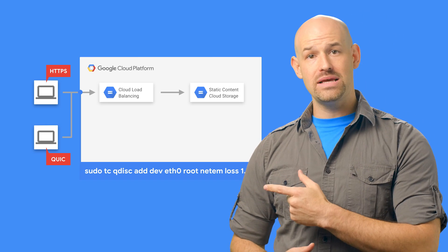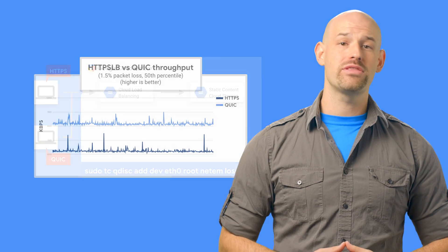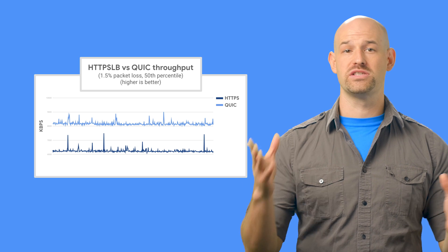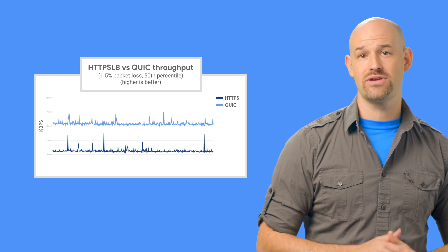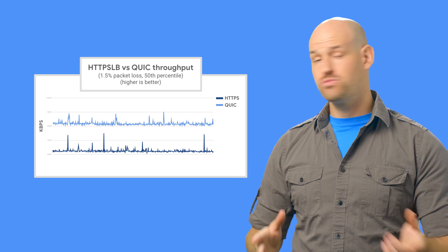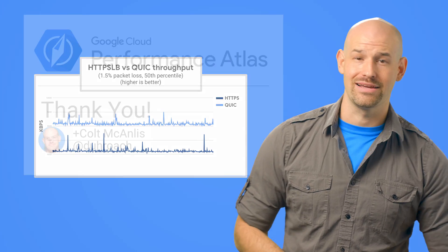Now, on our basic test, QUIC saw a 1.3x improvement in overall performance versus the standard HTTPS on the load balancer, which is pretty nice for just setting one flag.